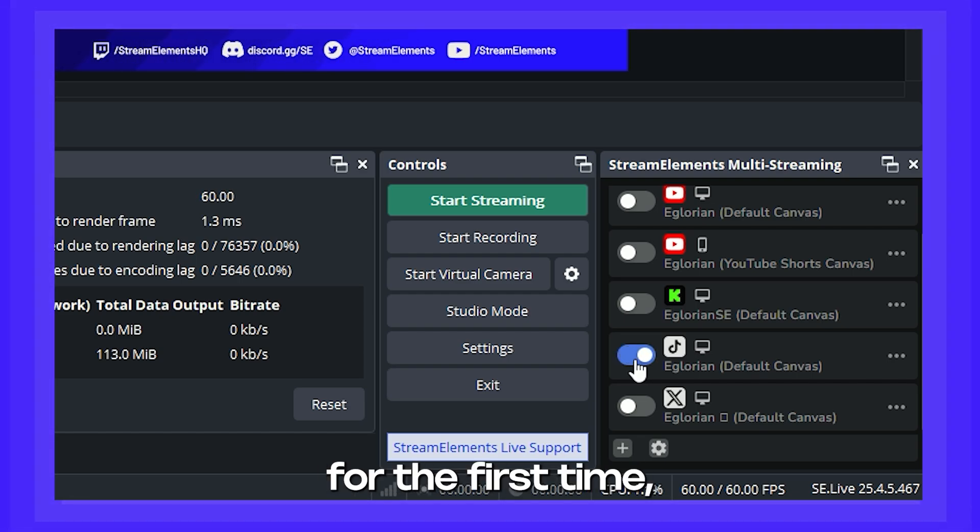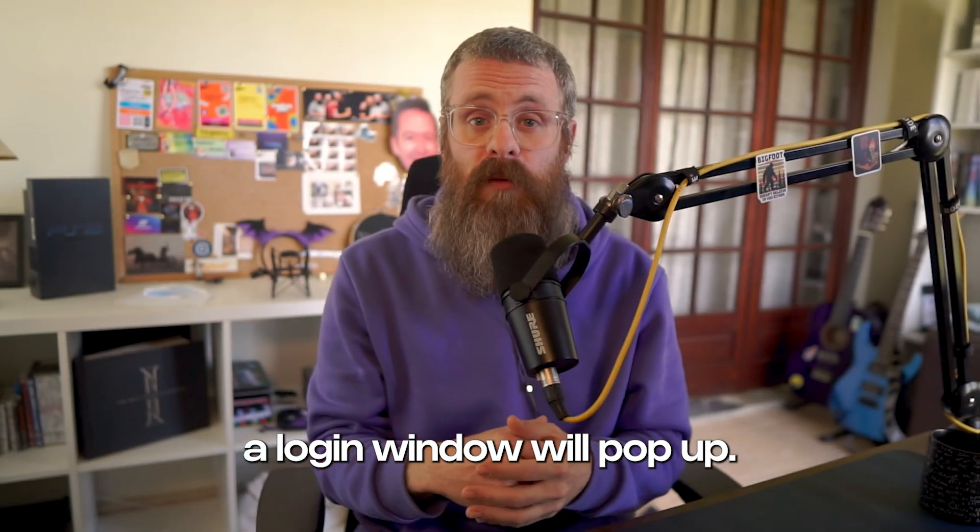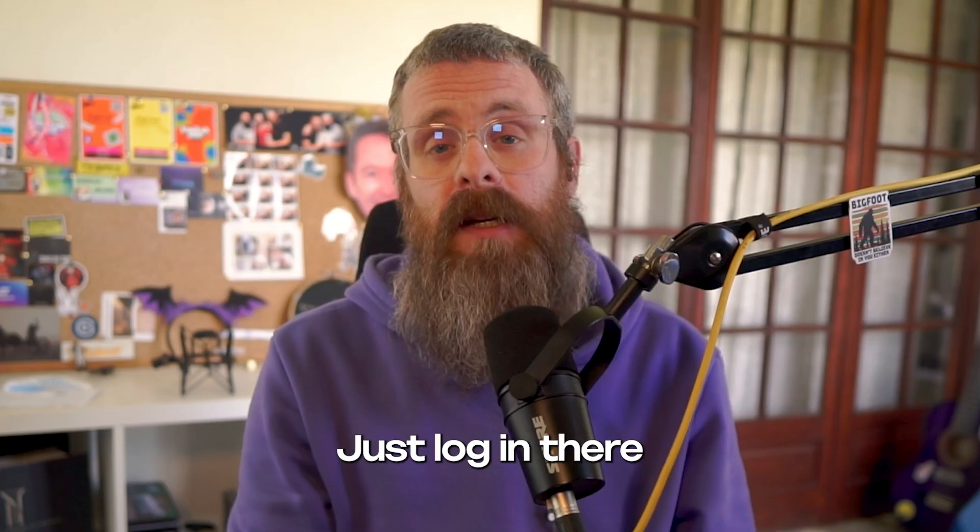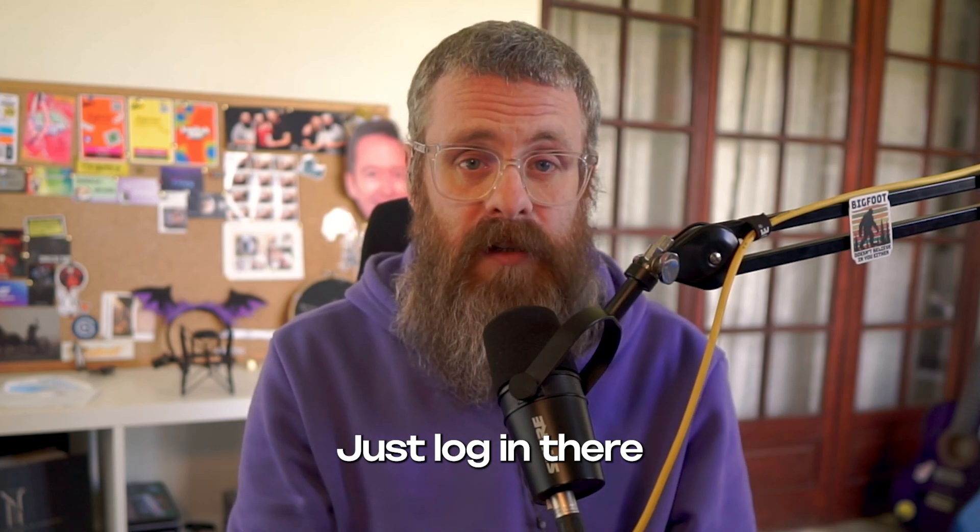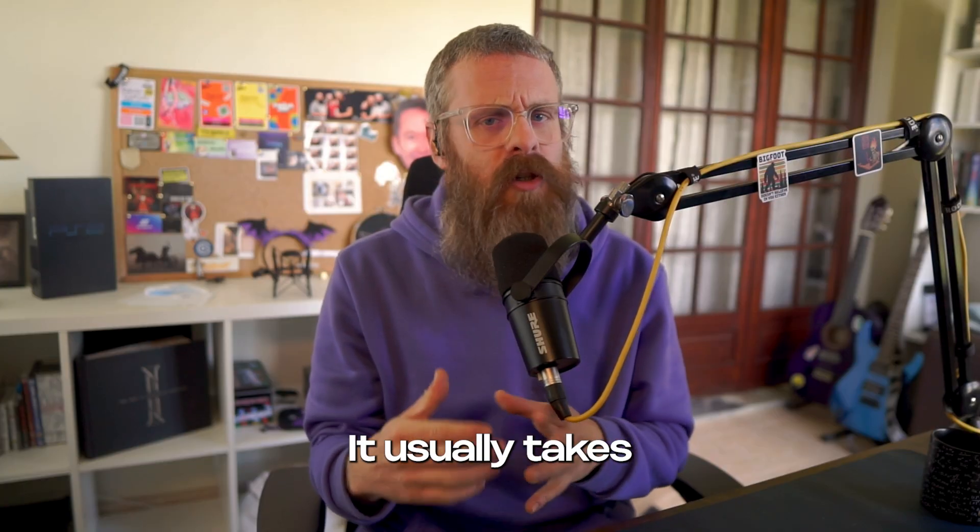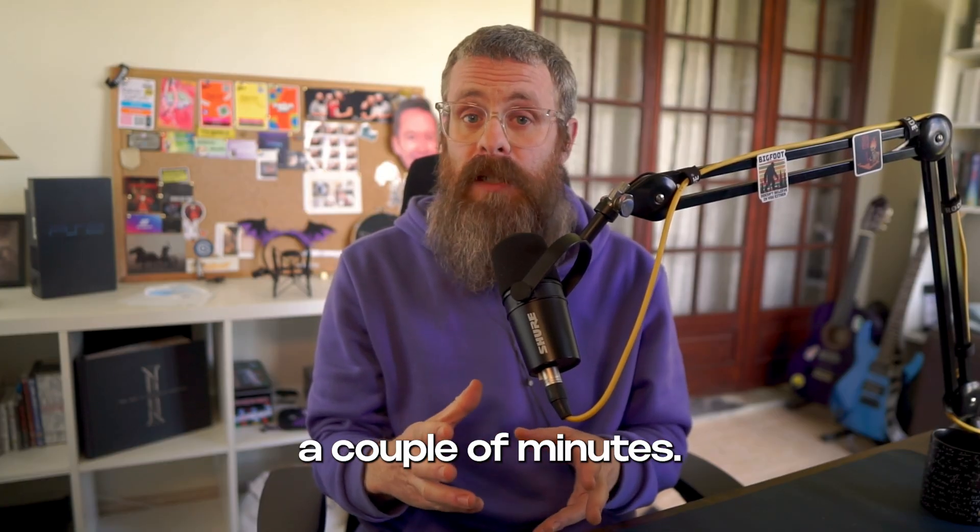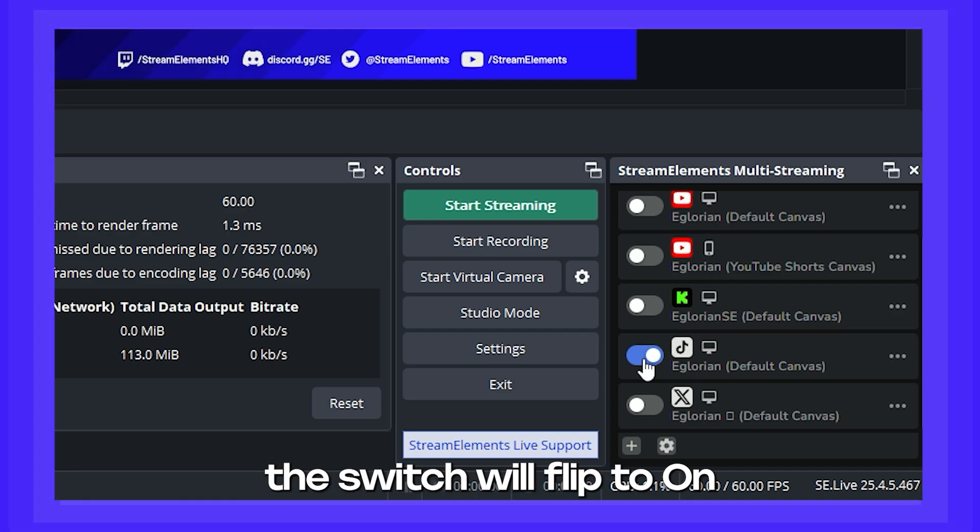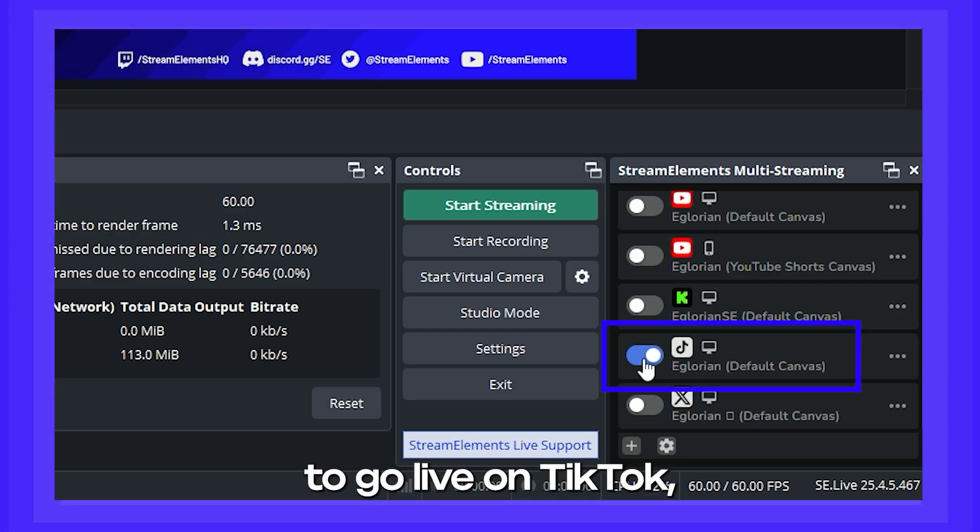If you're doing this for the first time, a login window will pop up. Just log in there and wait for your access to be approved. It usually takes a couple of minutes. After that's done, the switch will flip to on and you're ready to go live on TikTok.